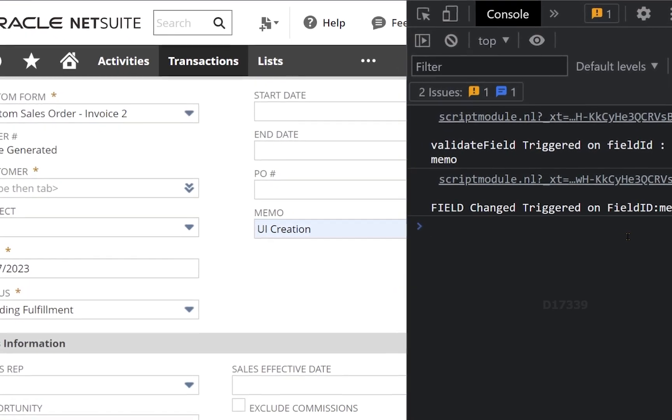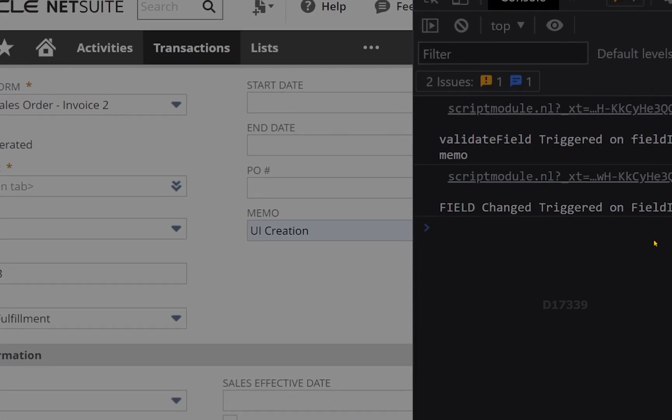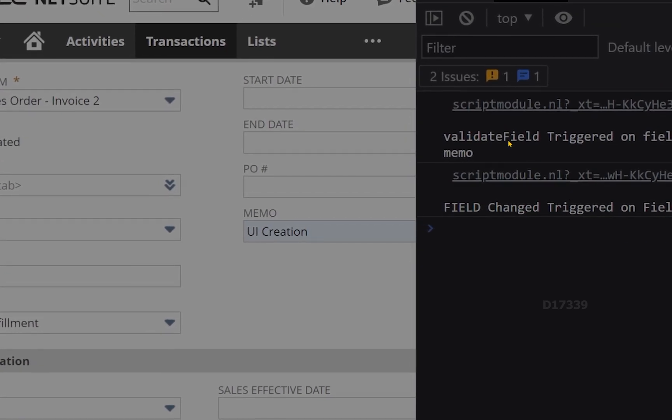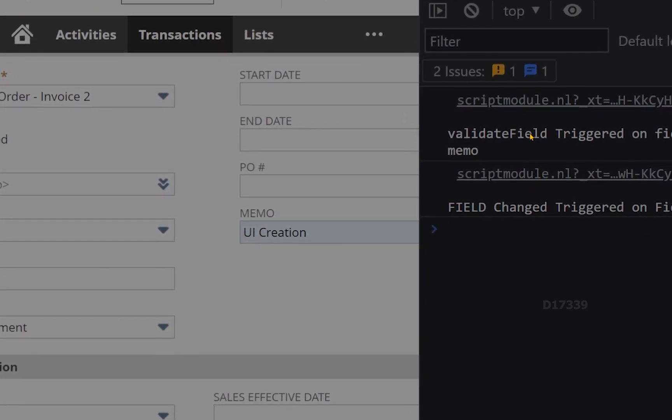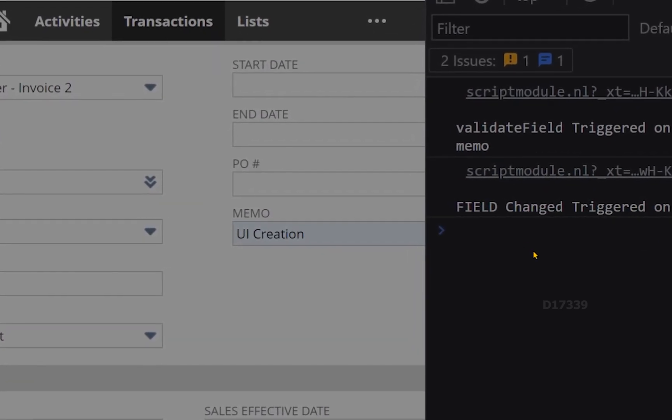Usually these kind of questions will be asked in interviews, technical interviews: which gets triggered first, is it validate field or field change? And here you have the answer now.